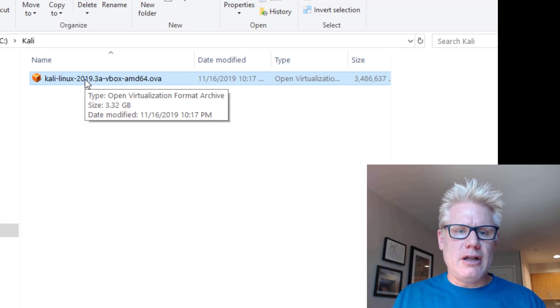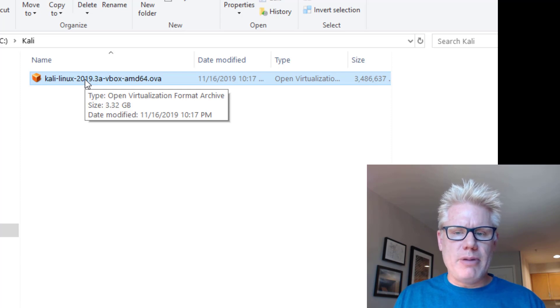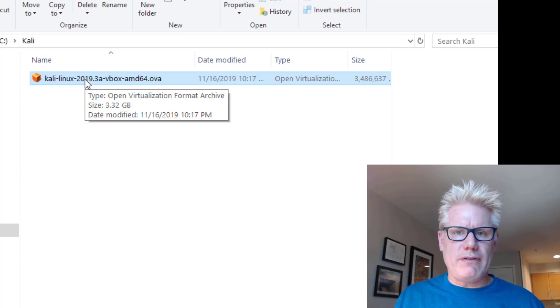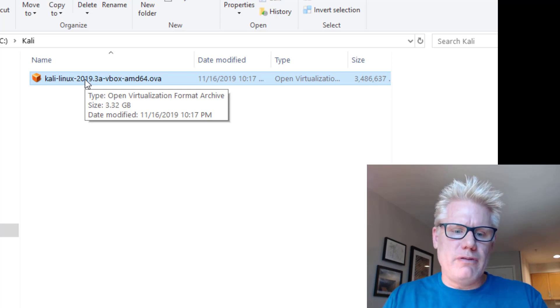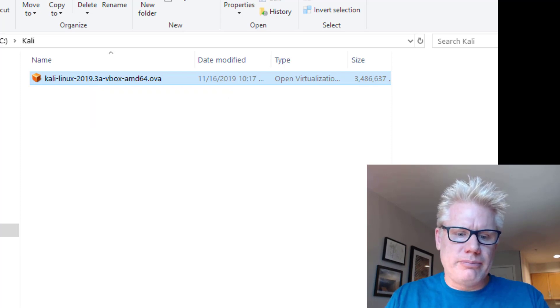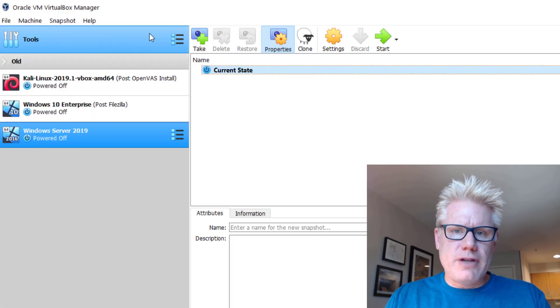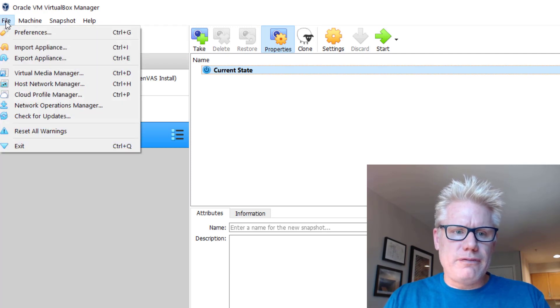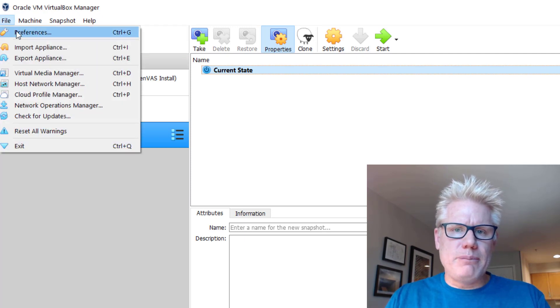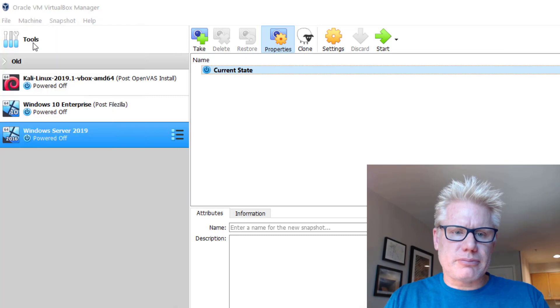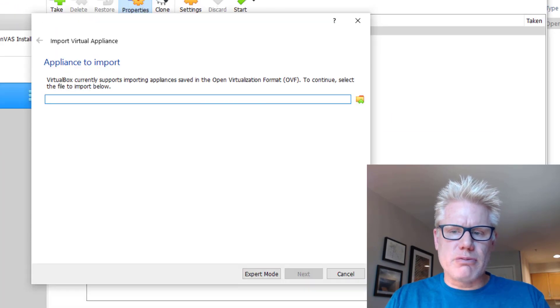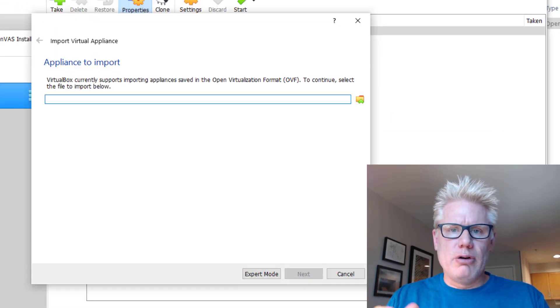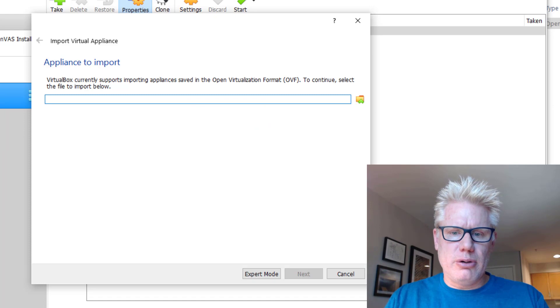In VirtualBox, it will mention something about only working with OVF files. That's okay. It will still work with an OVA file. Once you've downloaded and installed VirtualBox, go to Oracle VirtualBox Manager. Go to File, Import Appliance.